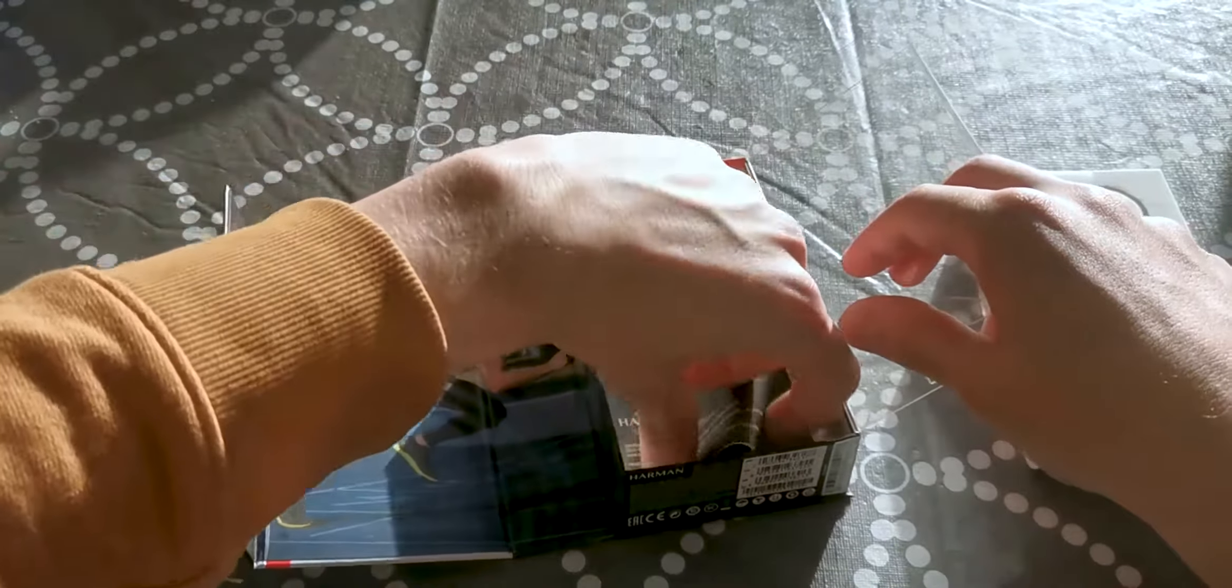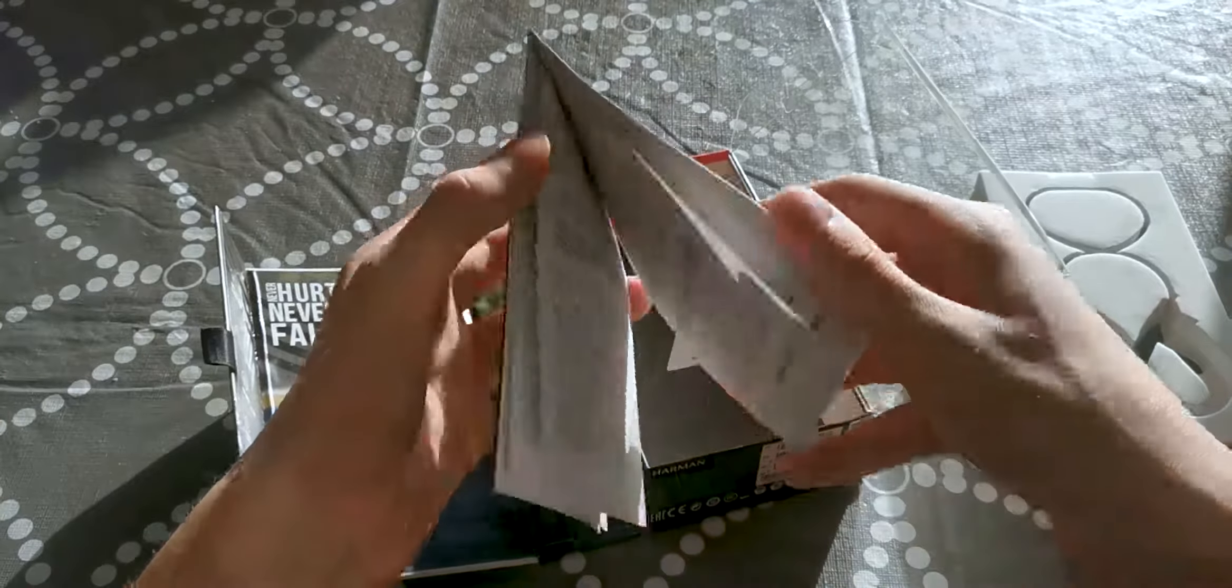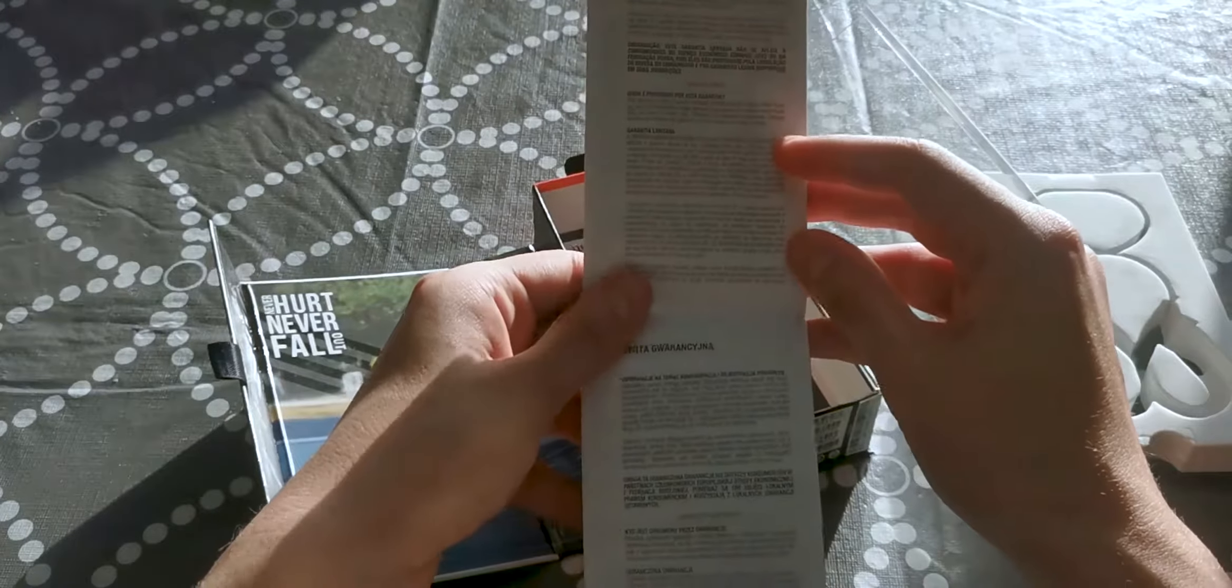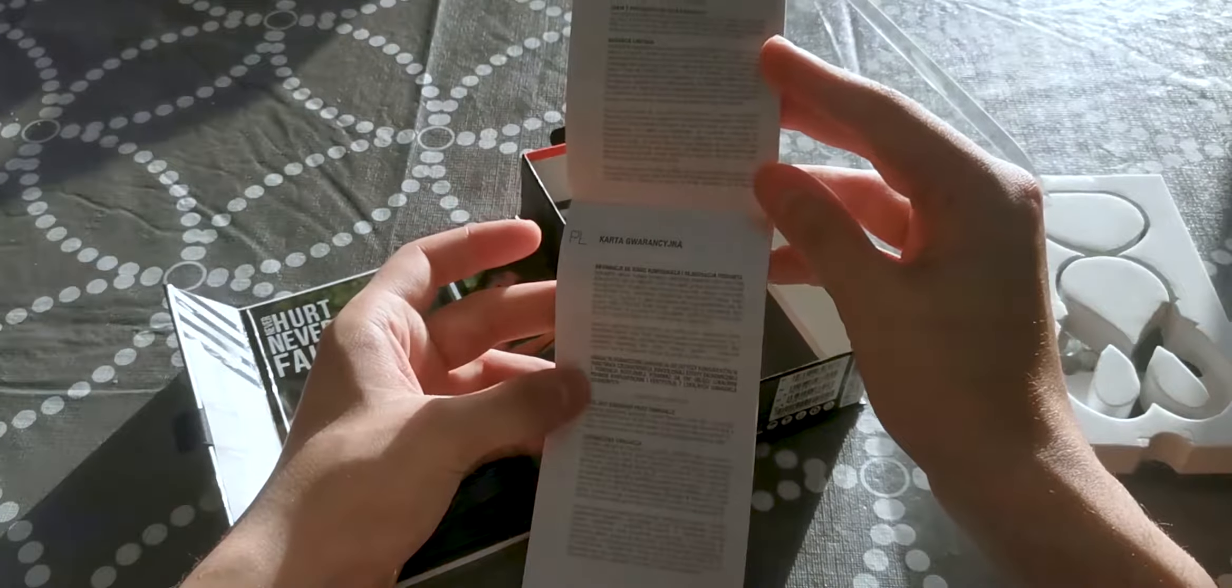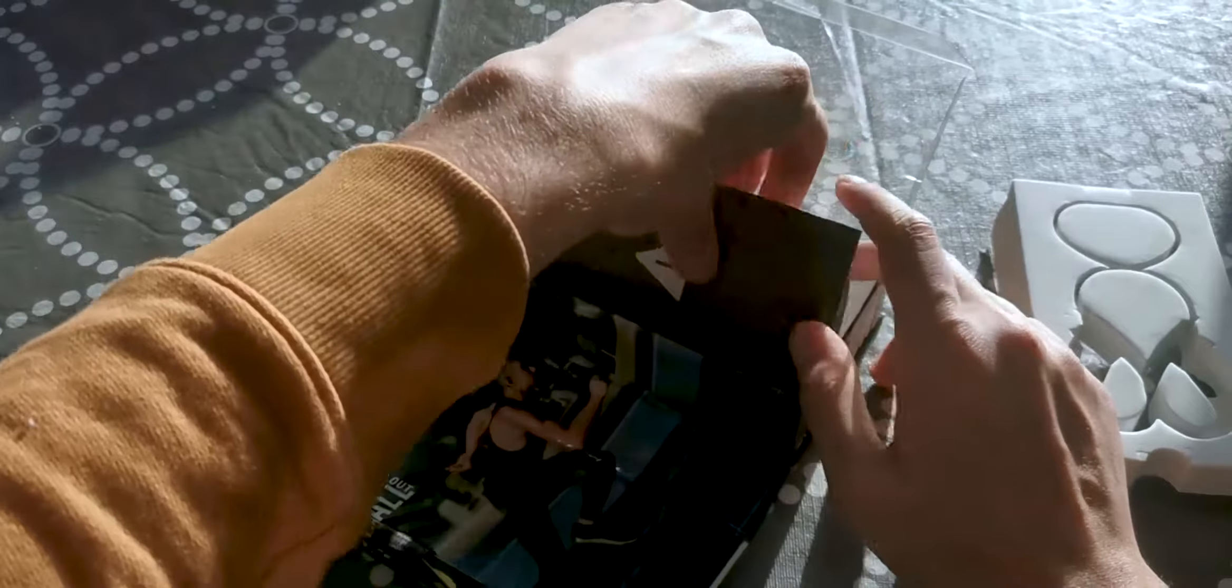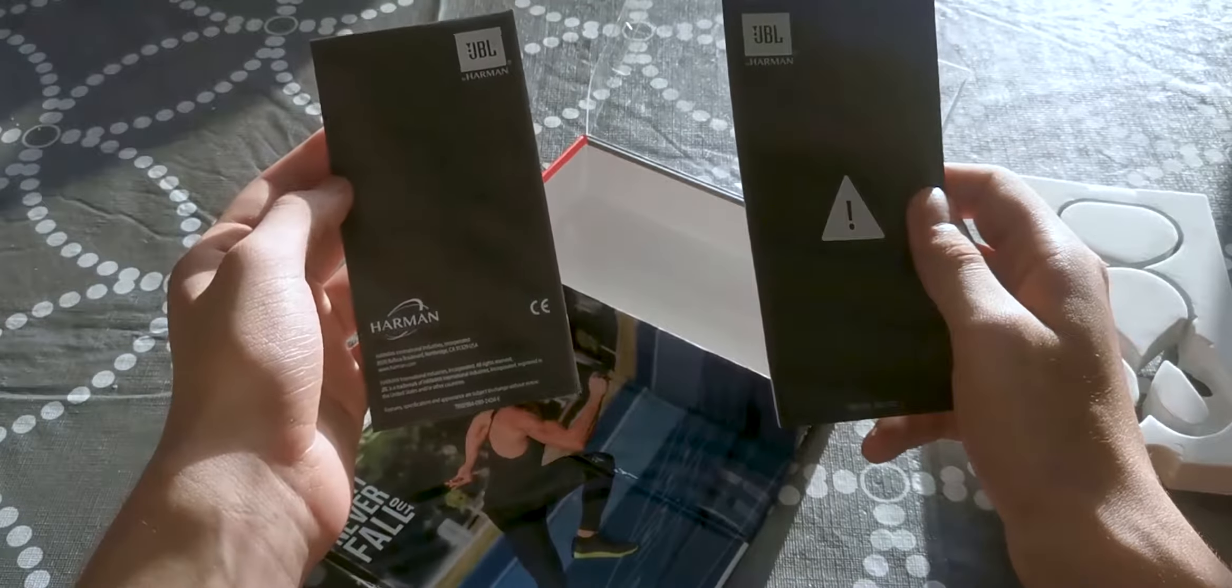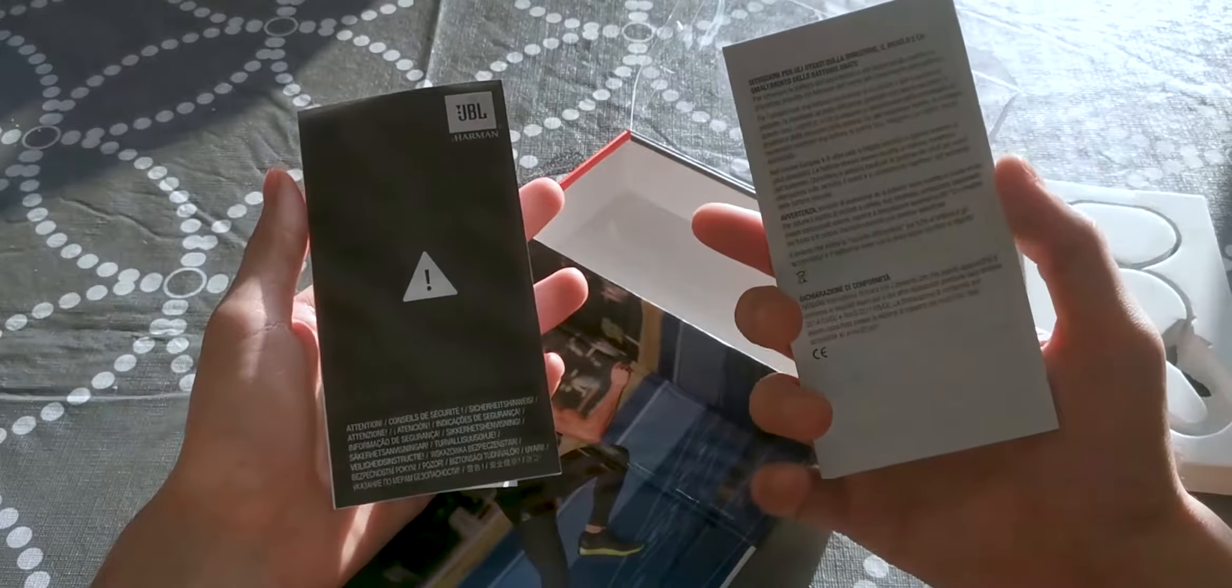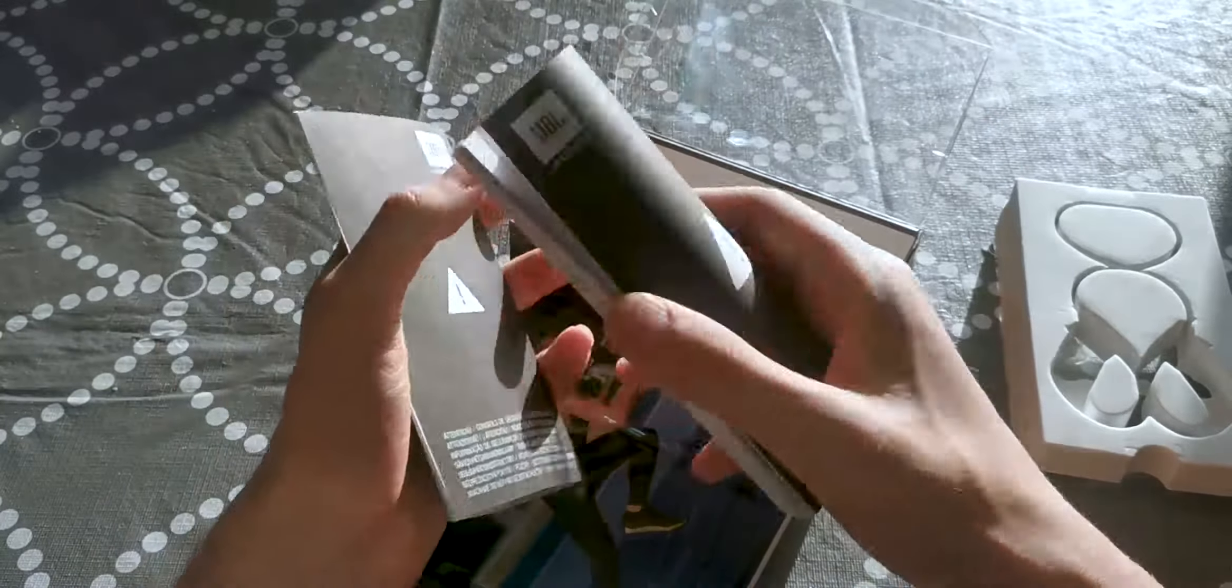And there's another piece here which looks like another user guide. Well, this is probably in a different language - yeah, so this is not English. And some more paperwork - there's a lot of paperwork in this one. Yeah, so these are, I believe, warning signs and these are not in English, they are in various languages.